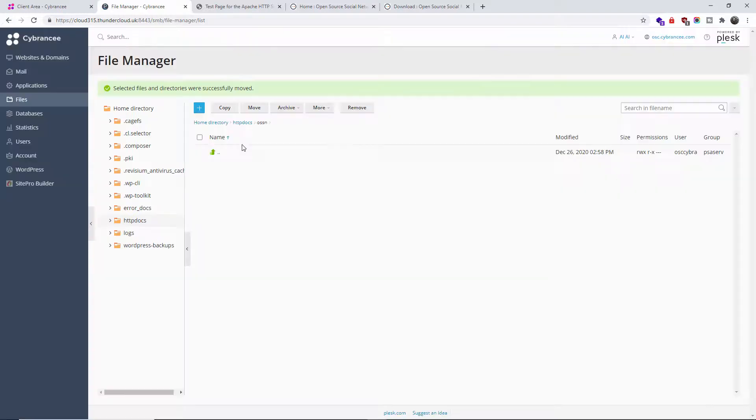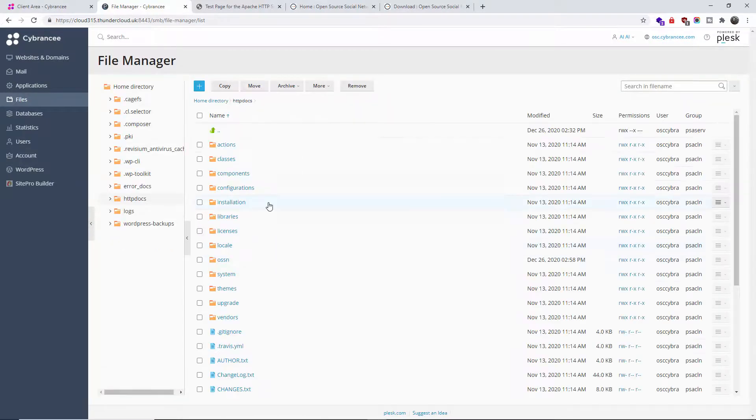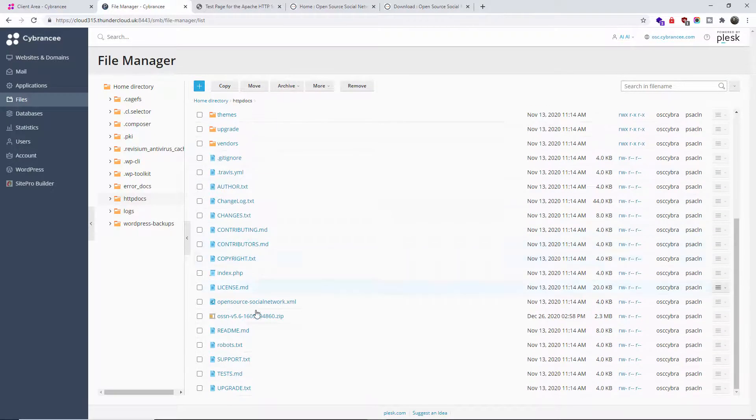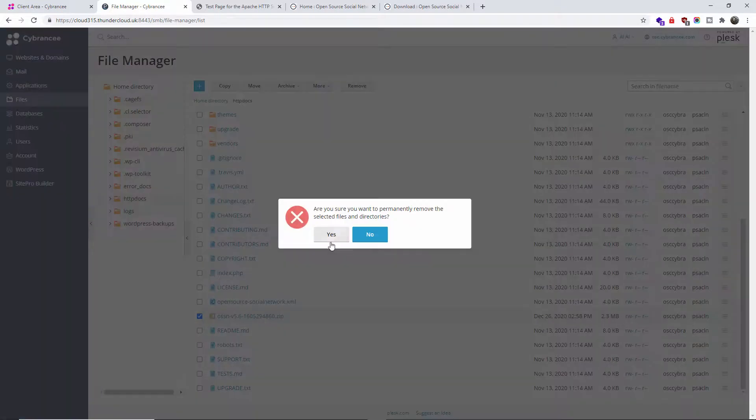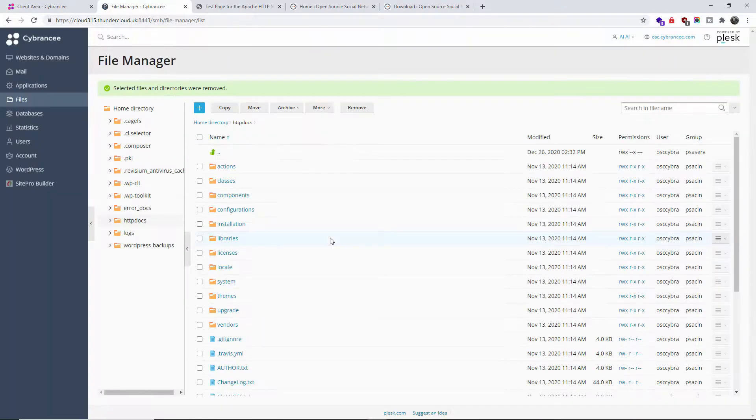I'm going to press okay. Now that has been done, as you can see the actual folder is empty. Going back, I am going to click on the folder and the actual zip file and I'm going to remove it.